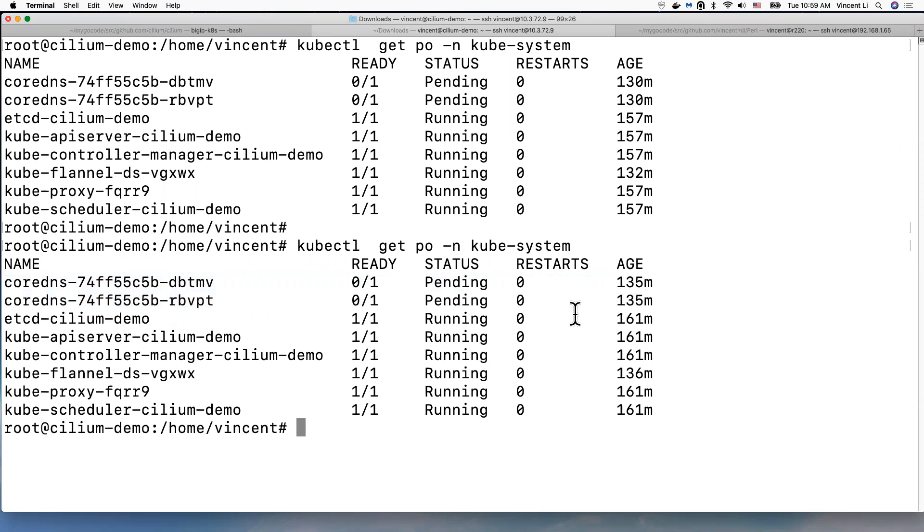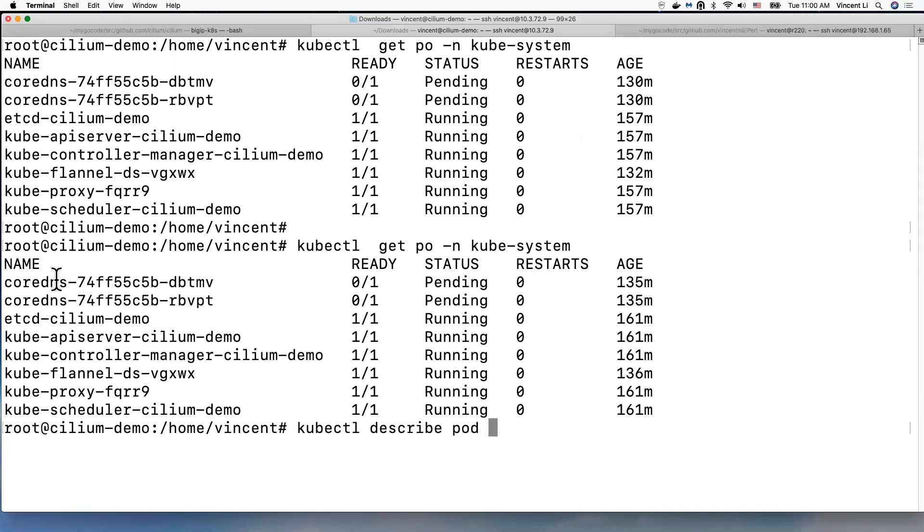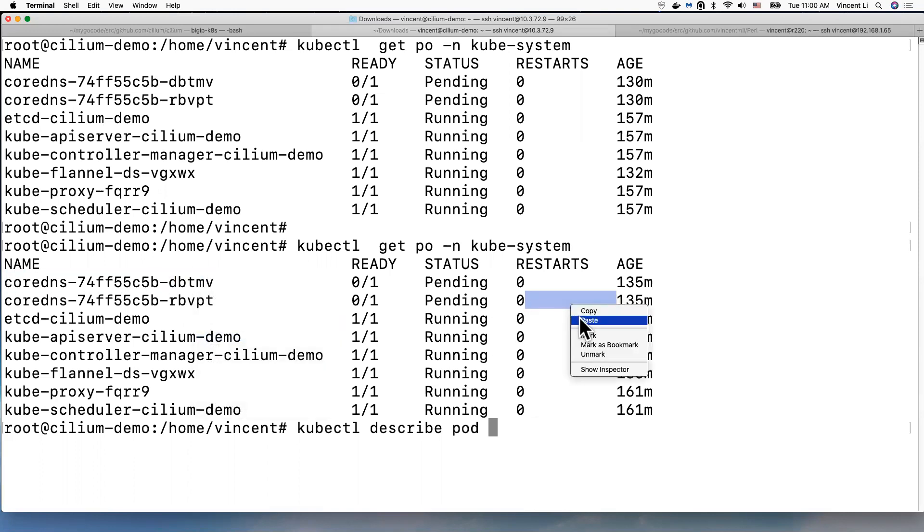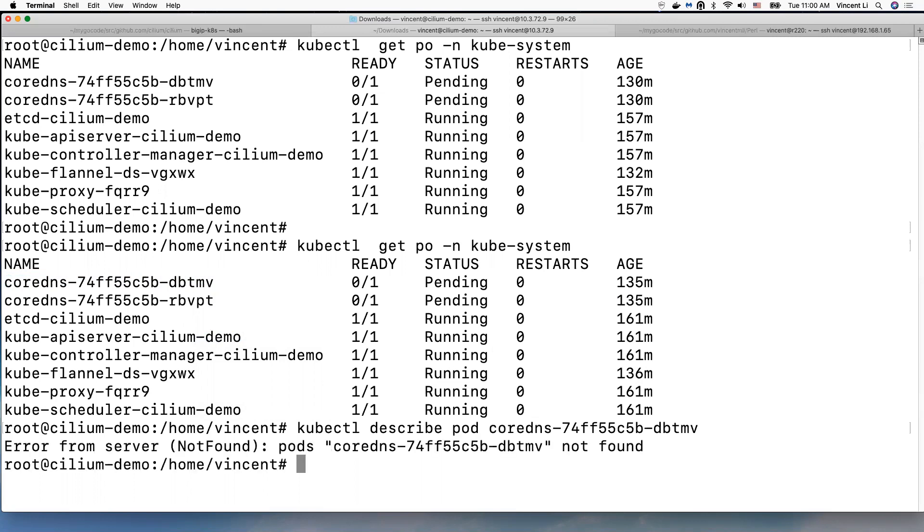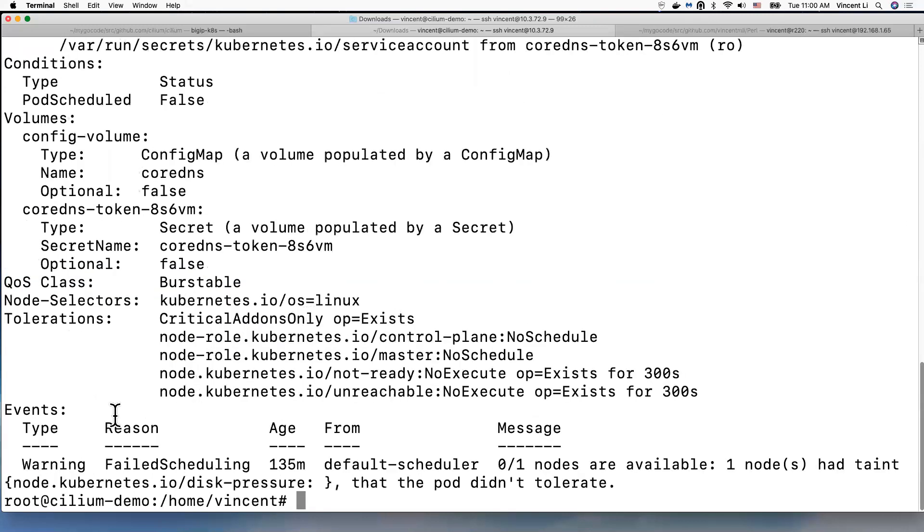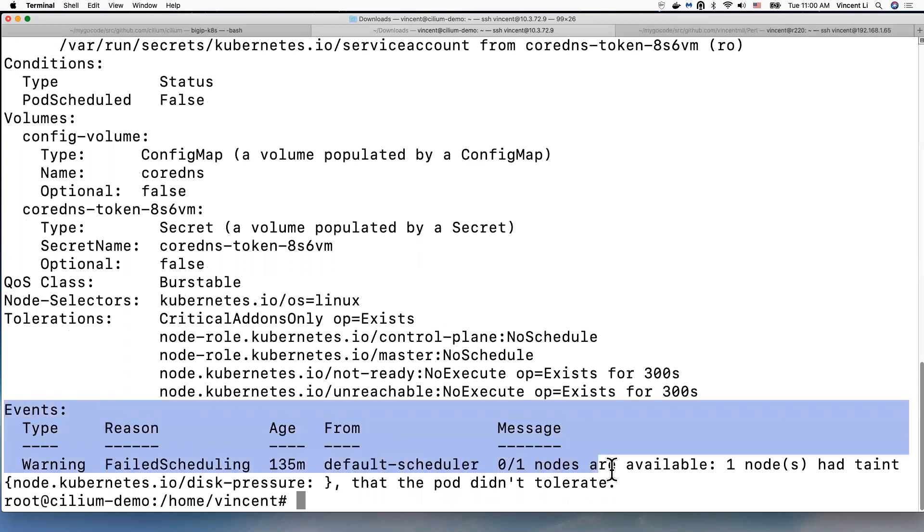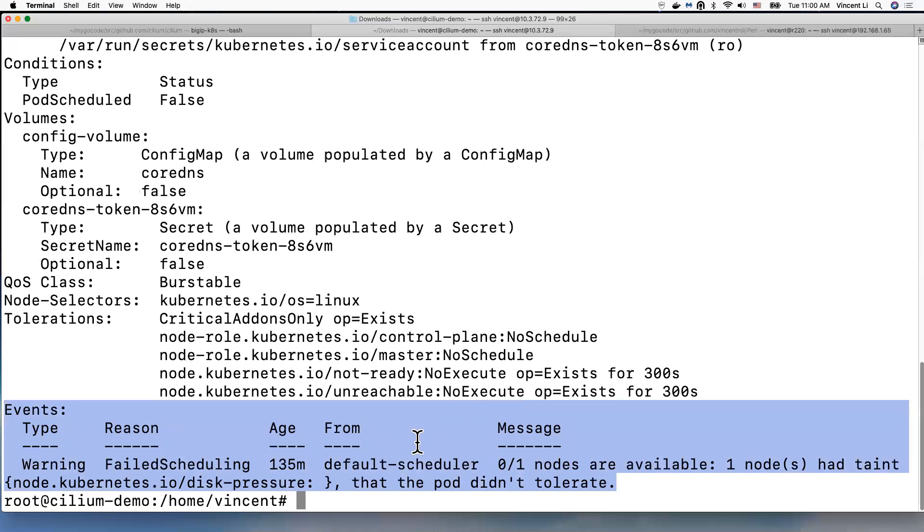I'm not sure why, but let's see what is the reason for the pod to be in pending status. So usually the event logs when you describe a pod will show you some reason why the pod is in a bad state.